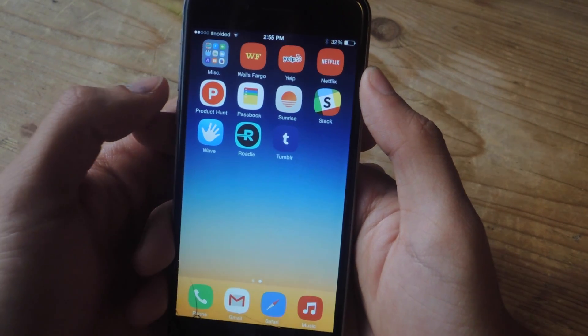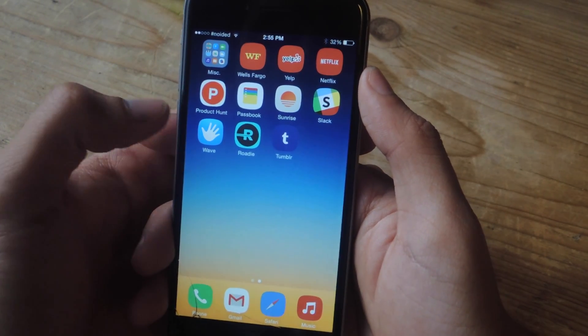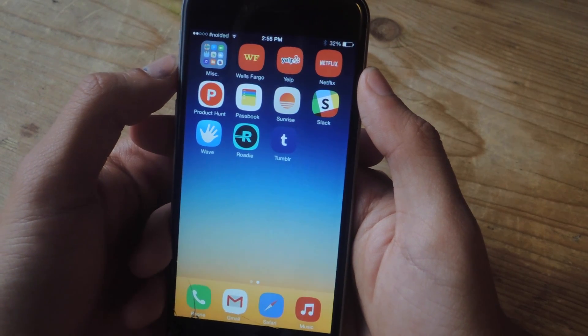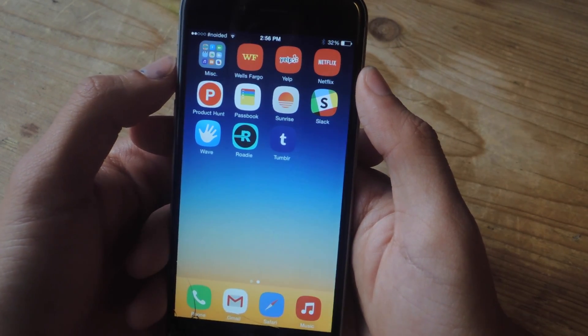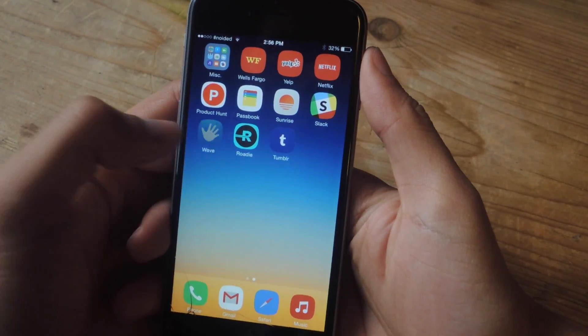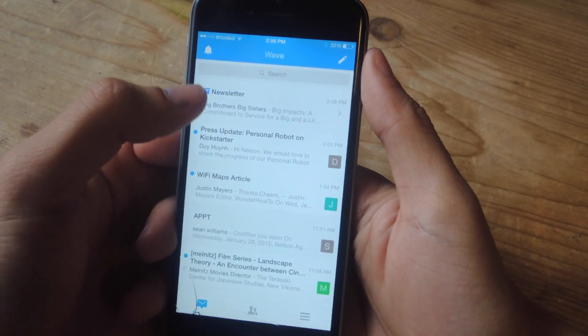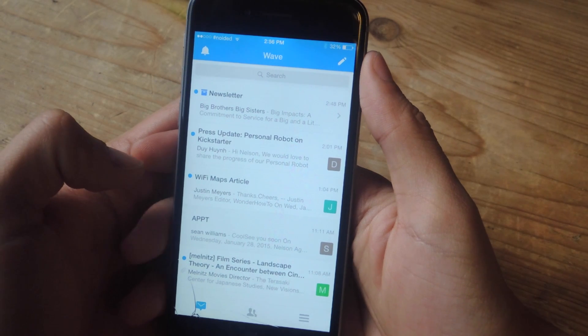The application I'm going to be using is called Wave. When you first open Wave, you'll have to log in with your Gmail account, and once you do that, you'll see all of your emails in Wave.